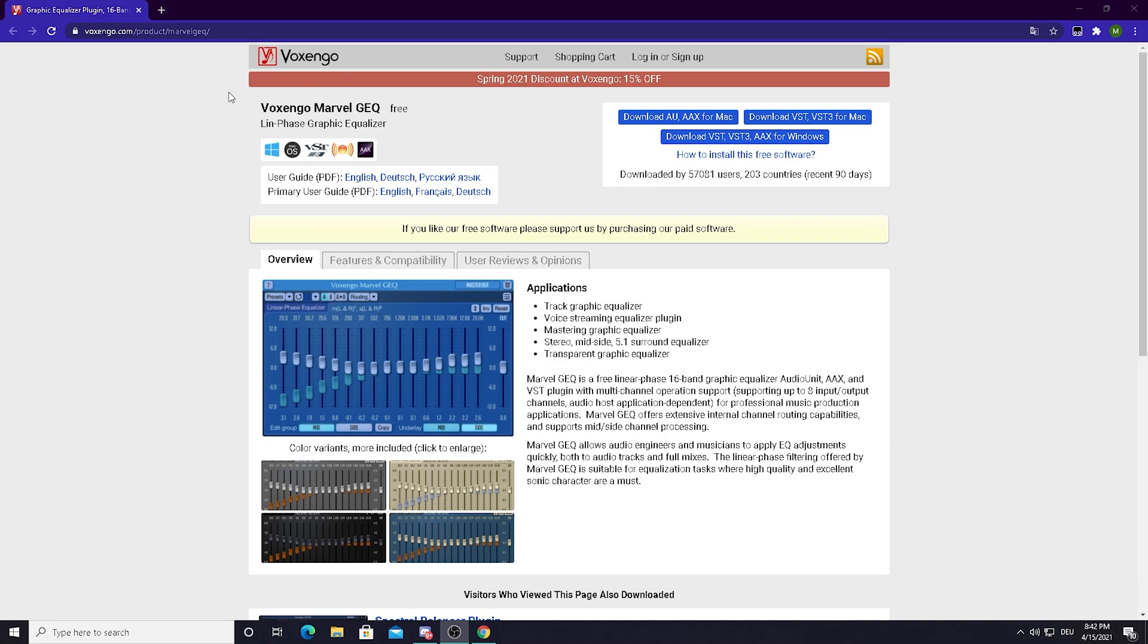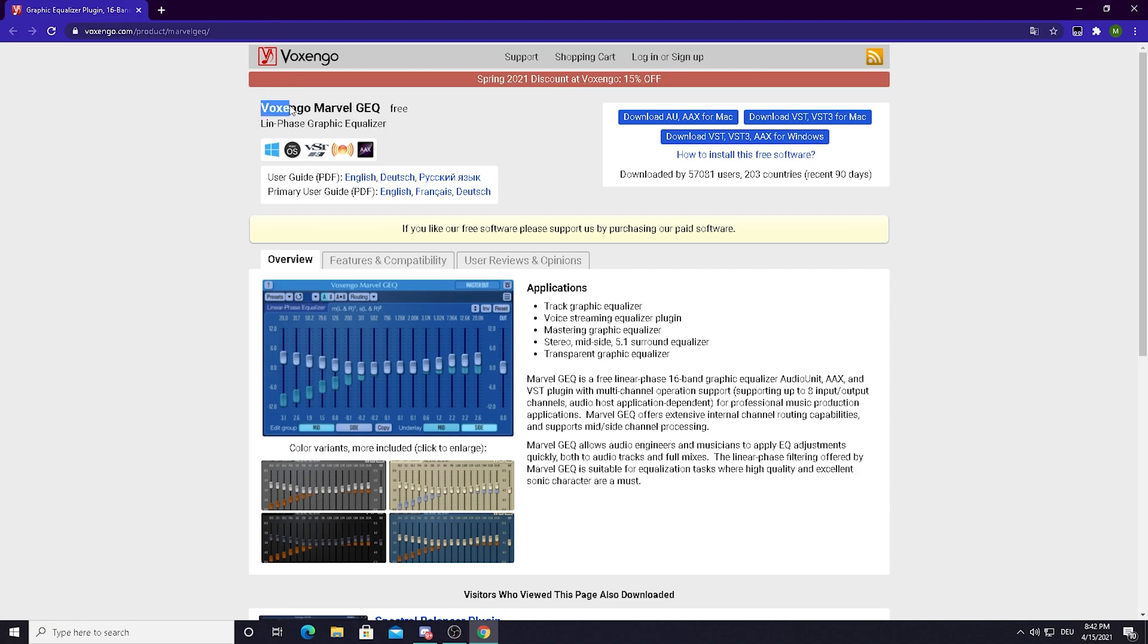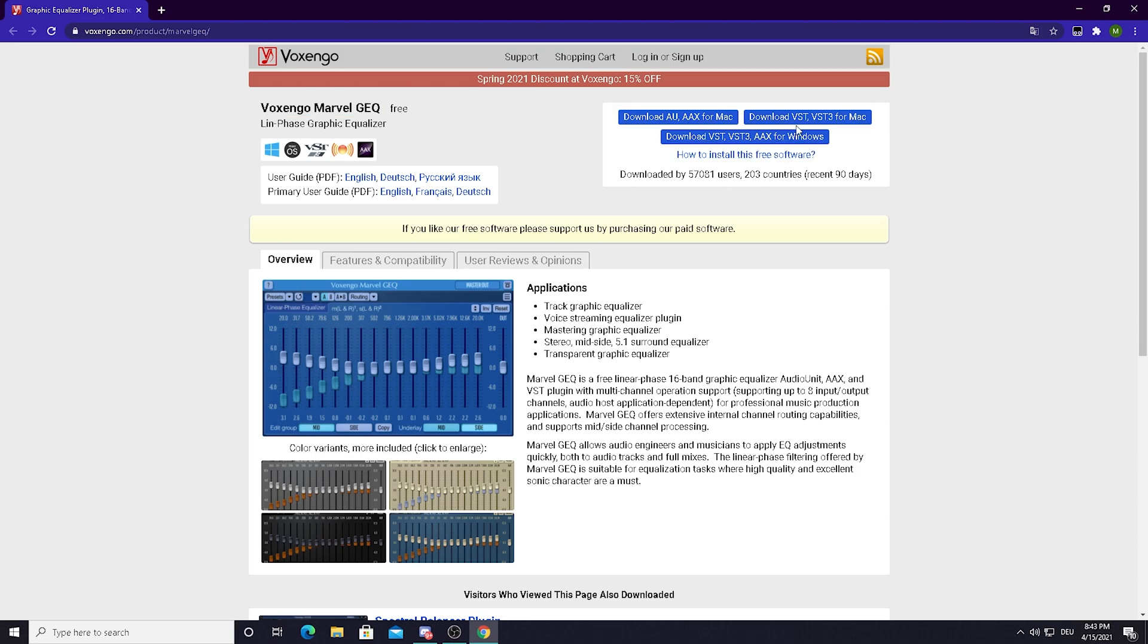In the first place what I want you to do is click on the link in description and go on the site called Voxengo. As you can see, we're going to use the Voxengo Marvel GEQ, which is a free tool to change your audio and make it the best way possible.